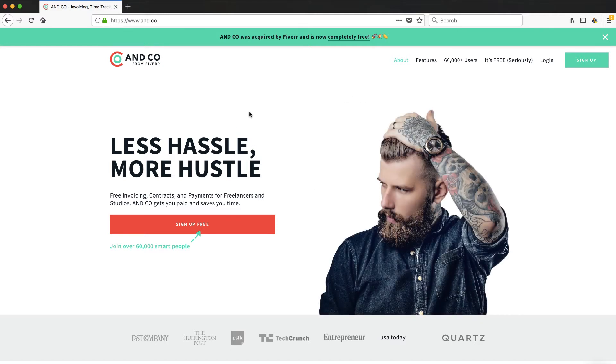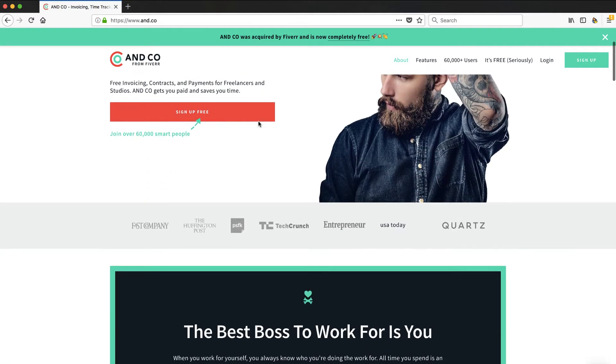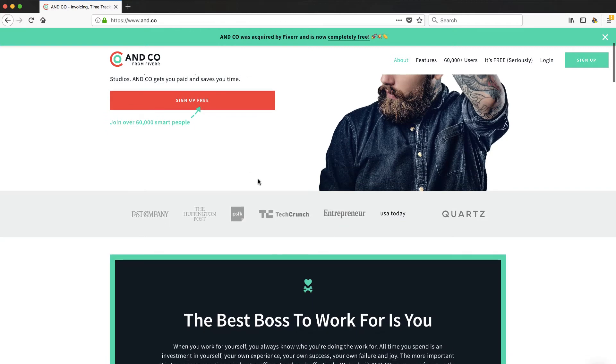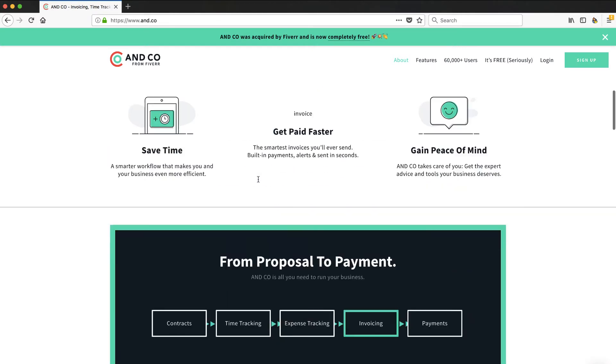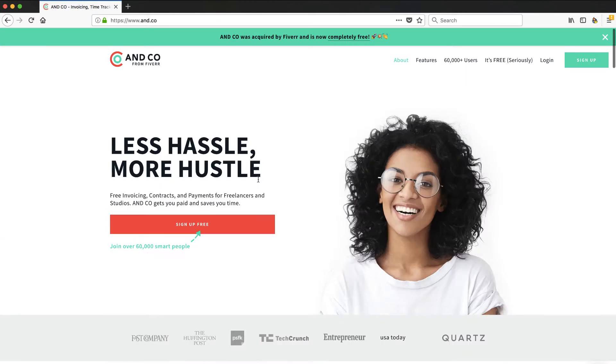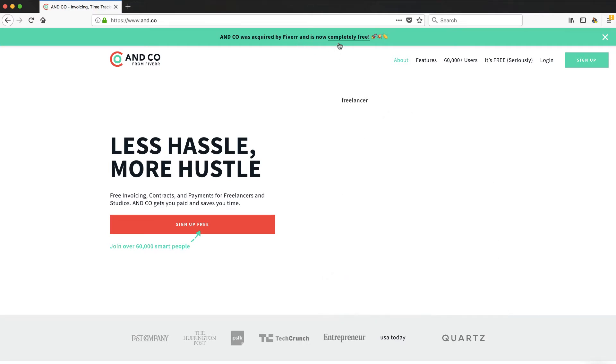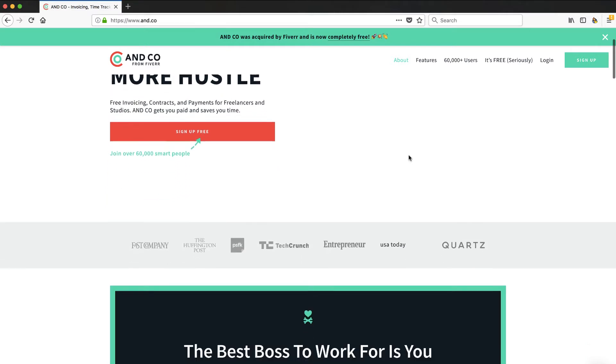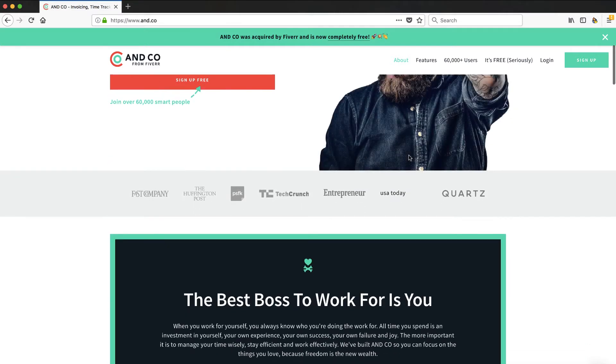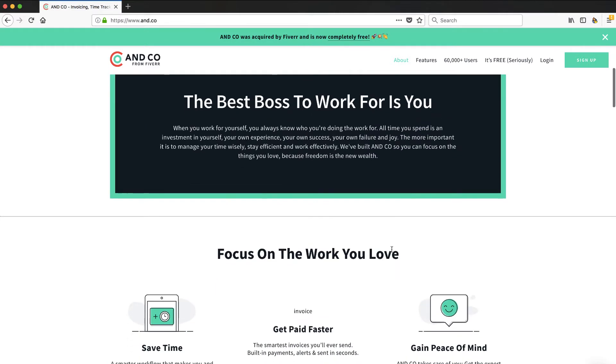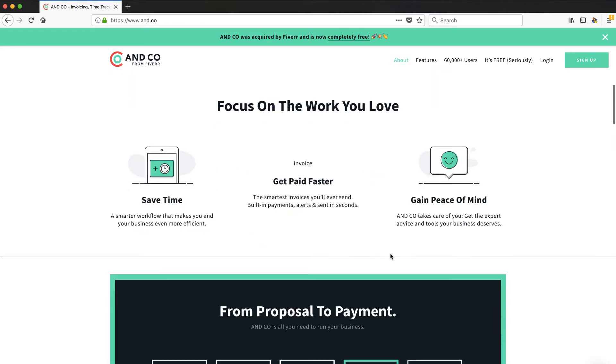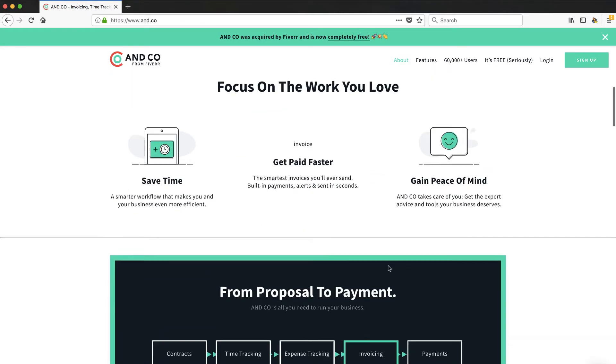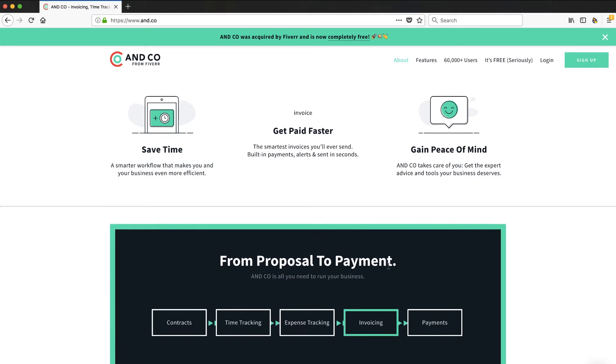AND CO was already one of the most popular freelance platforms to handle your contracts, projects, expenses, and billings. Well, Fiverr just acquired them and they turned the entire product completely free and they didn't take away any of the features. So I'm gonna log in and show you the process and take a peek inside so you can see what's going on with AND CO.